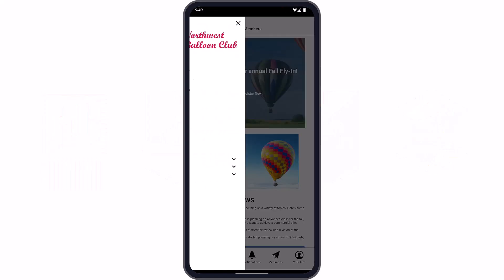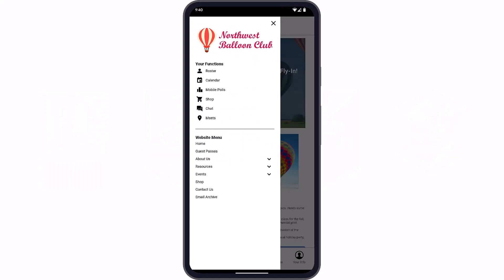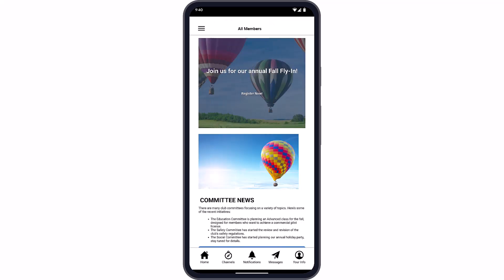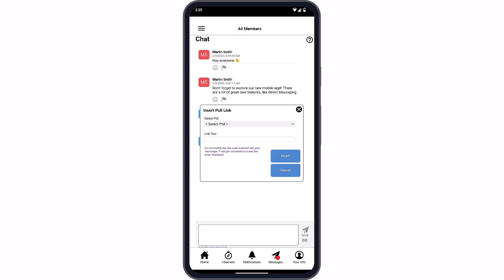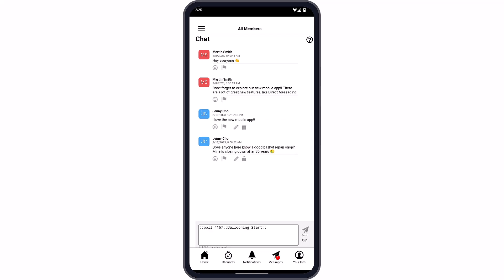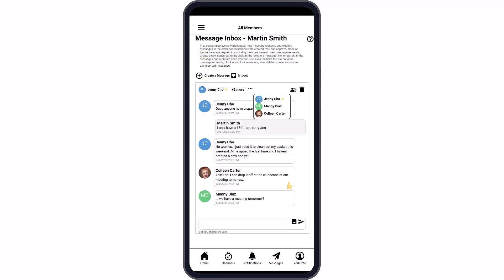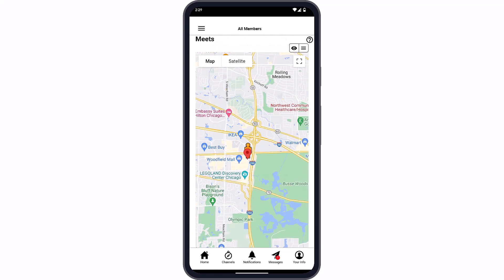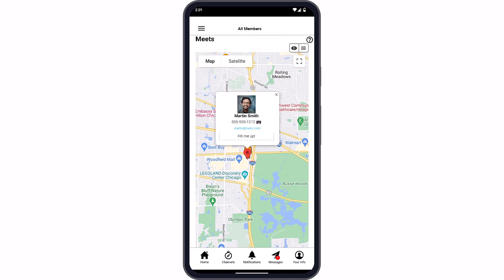The mobile app is available as an extra feature from Club Express. It's built specifically for each club or association, and includes not just the features present on your website, but extra communication features available to mobile app users only, like channel-based chat, direct messaging, a location-based meetup tool, and notifications you can send members through the app.